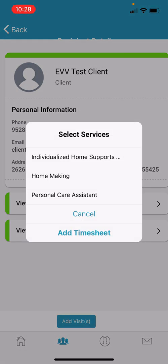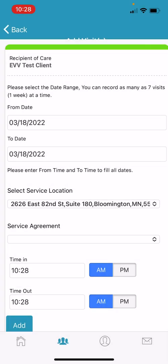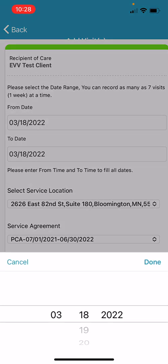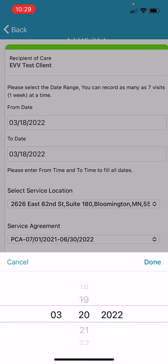From here, select the type of service you're providing. In this instance, we'll be selecting Personal Care Visit. From here, you'll be able to enter a date range. For these purposes, we're going to enter three total dates from today's date, 3-18 to the 20th of March.